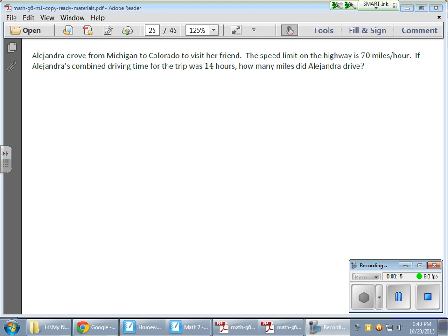So the problem is: Alexandra drove from Michigan to Colorado to visit her friends. The speed limit on the highway is 70 miles per hour. If Alexandra's combined driving time for the trip was 14 hours, how many miles did Alexandra drive?